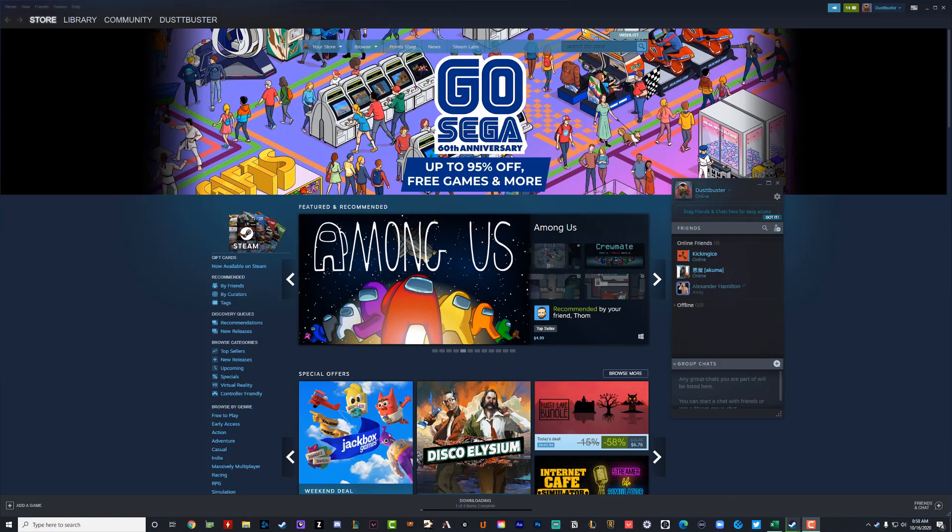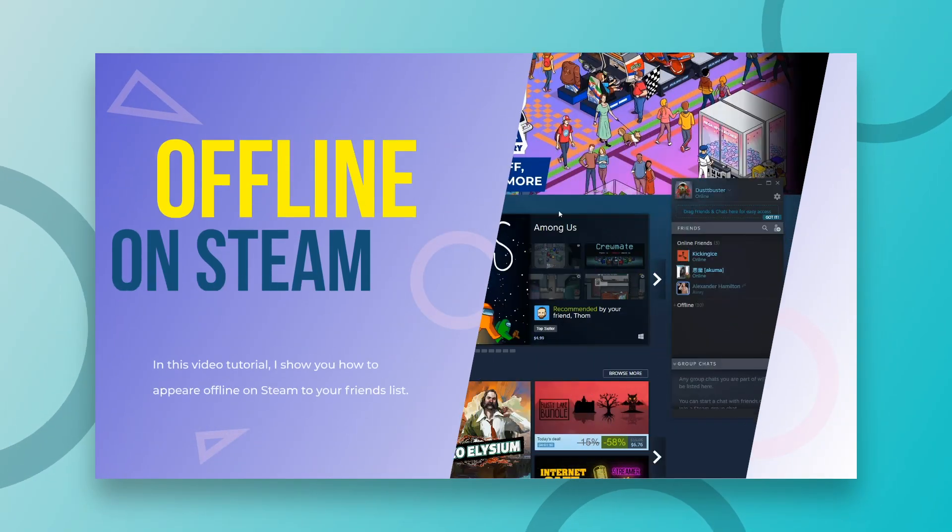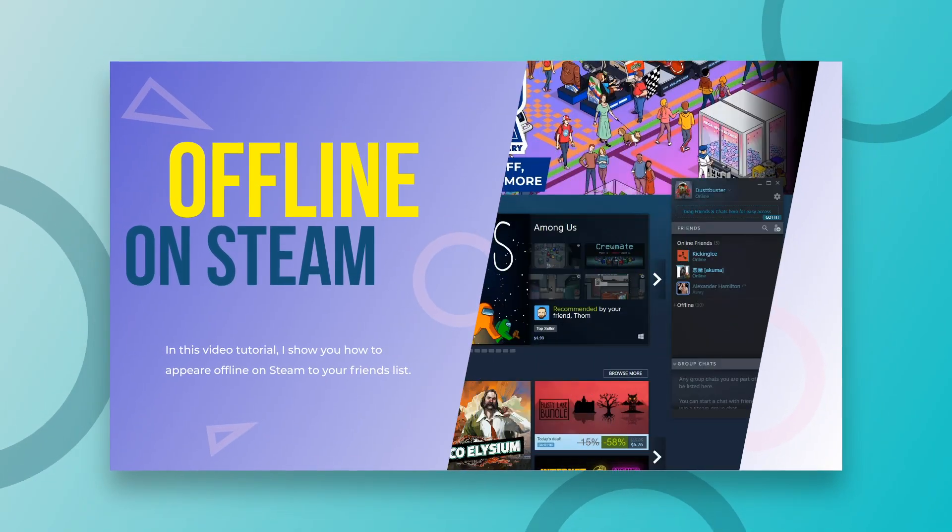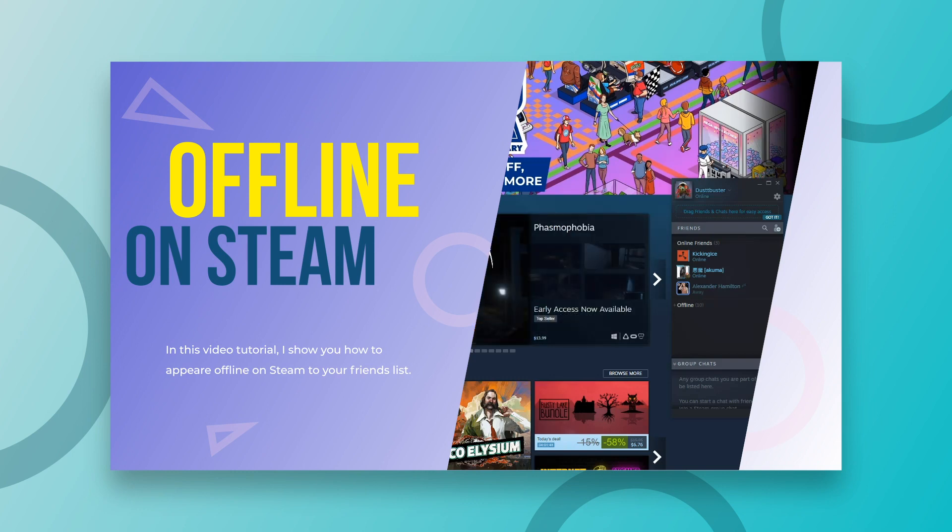Hey everyone, welcome back to another tutorial video. Today I'm going to be showing you guys how to appear offline on Steam. So there are a number of reasons why you may want to do this. I'm really not going to get into your personal business, but maybe you just want to appear offline on Steam.